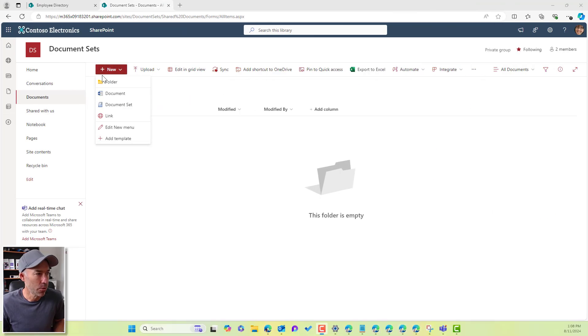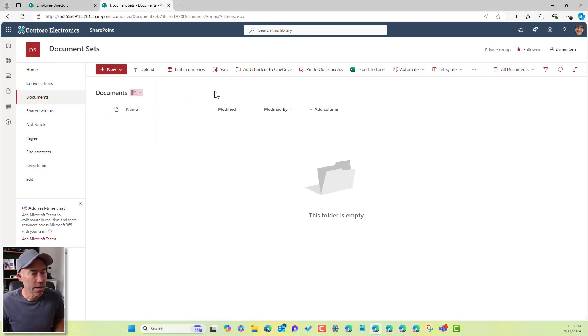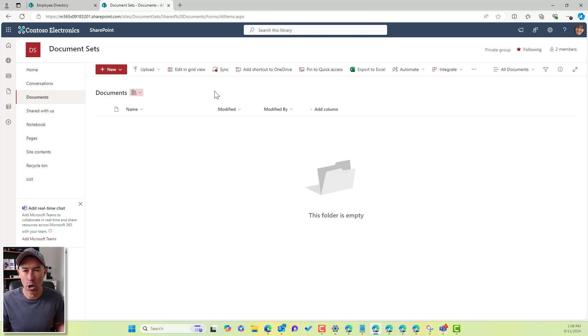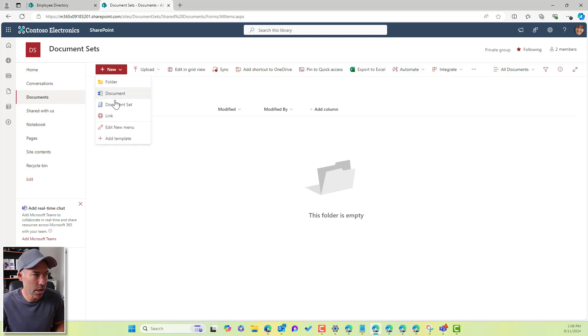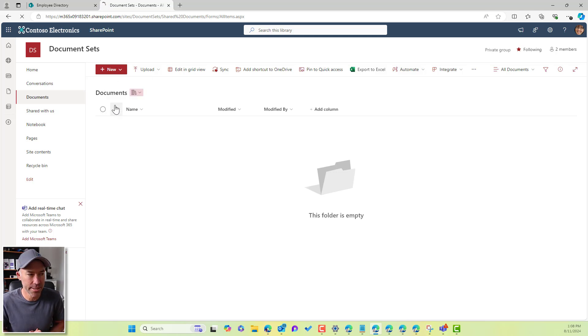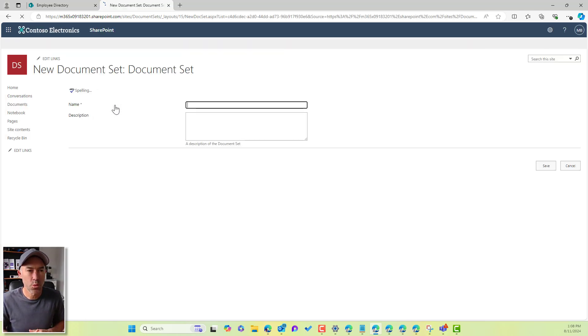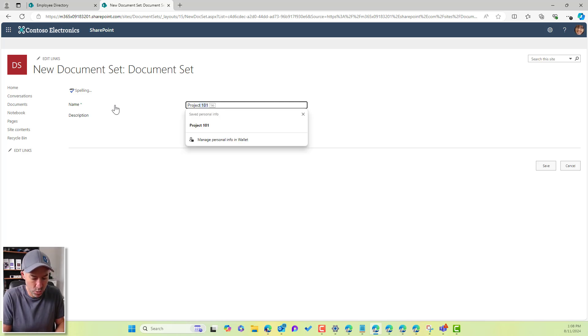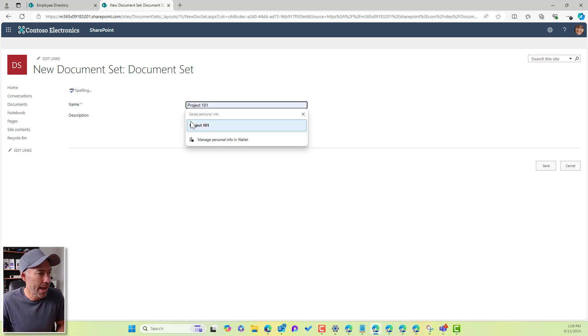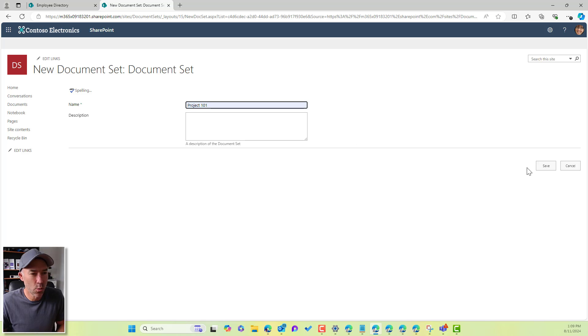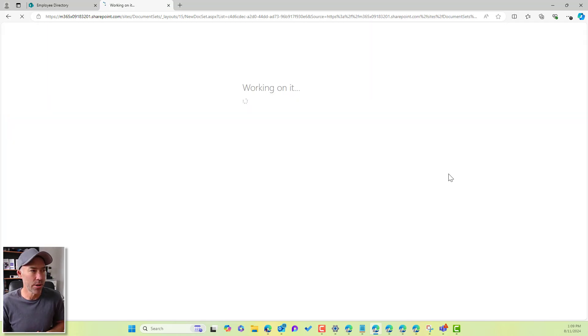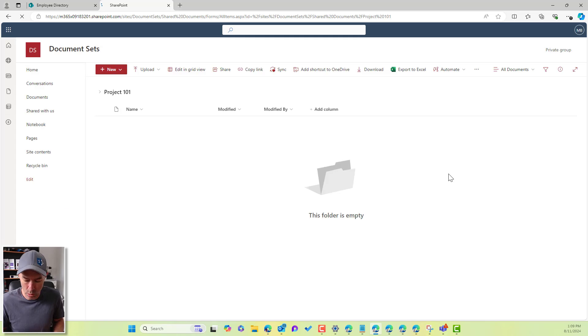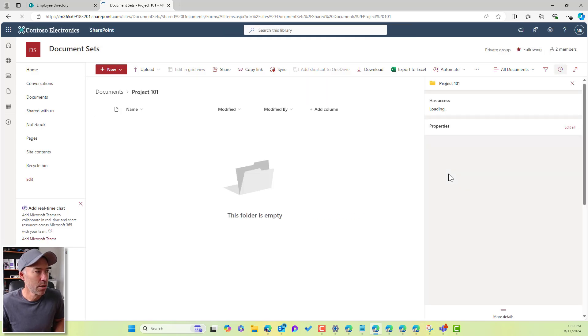So now, if Megan or another owner or somebody that has permissions to create in this document library can go ahead and create a document set. Now, once we create a document set, let's just call this project 101. And we'll hit save. That's creating that container or that document set in the library, we are all good to go.